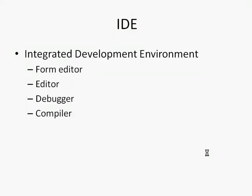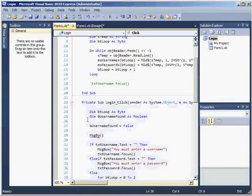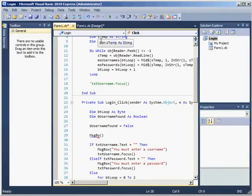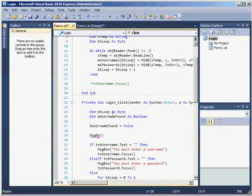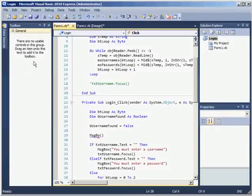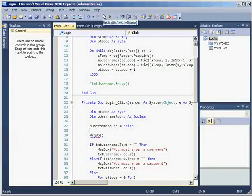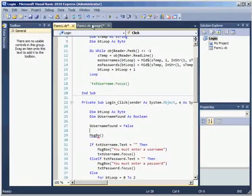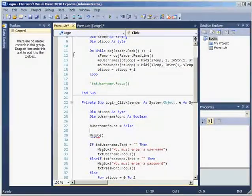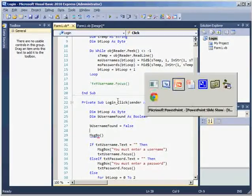First we're going to talk about this thing called the IDE, integrated development environment. Now the IDE is basically the software that you use to make your program, and it's got various bits and pieces in as part of the IDE.